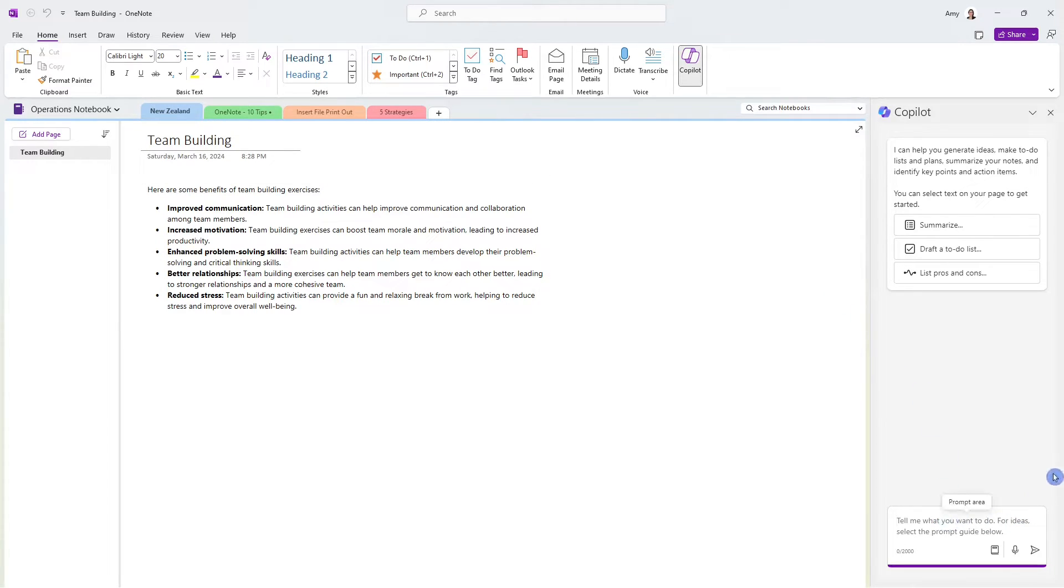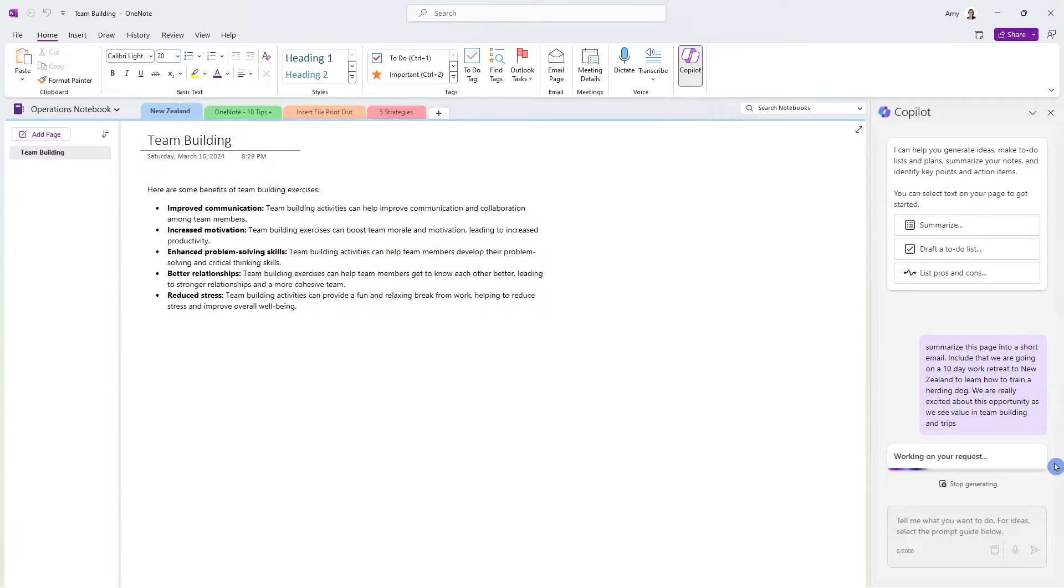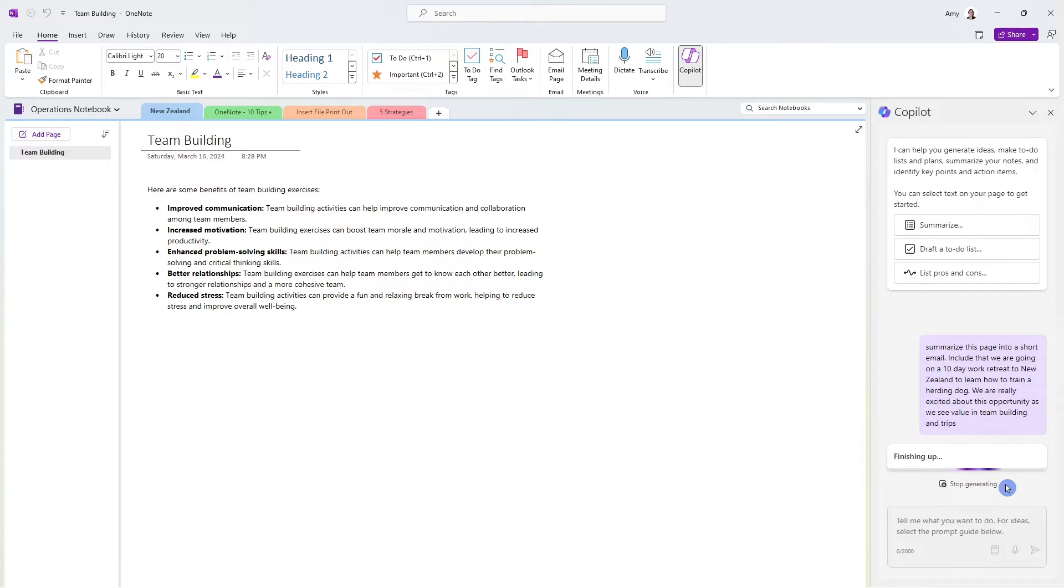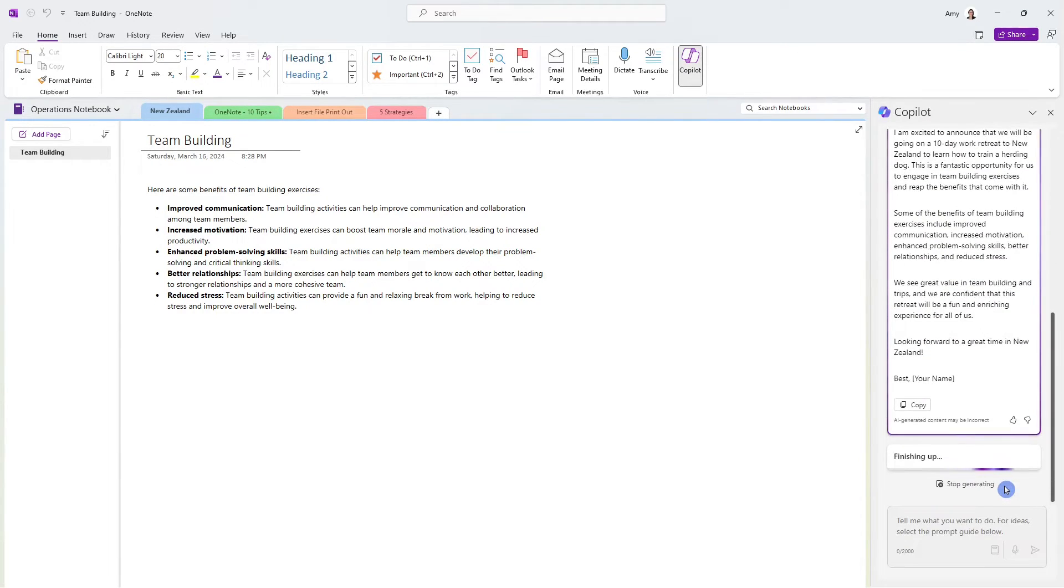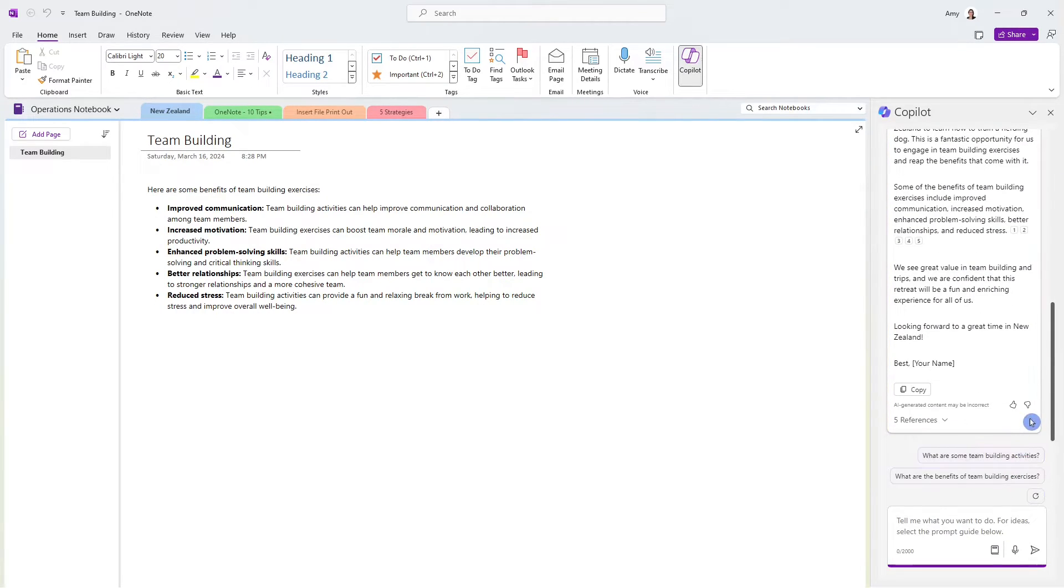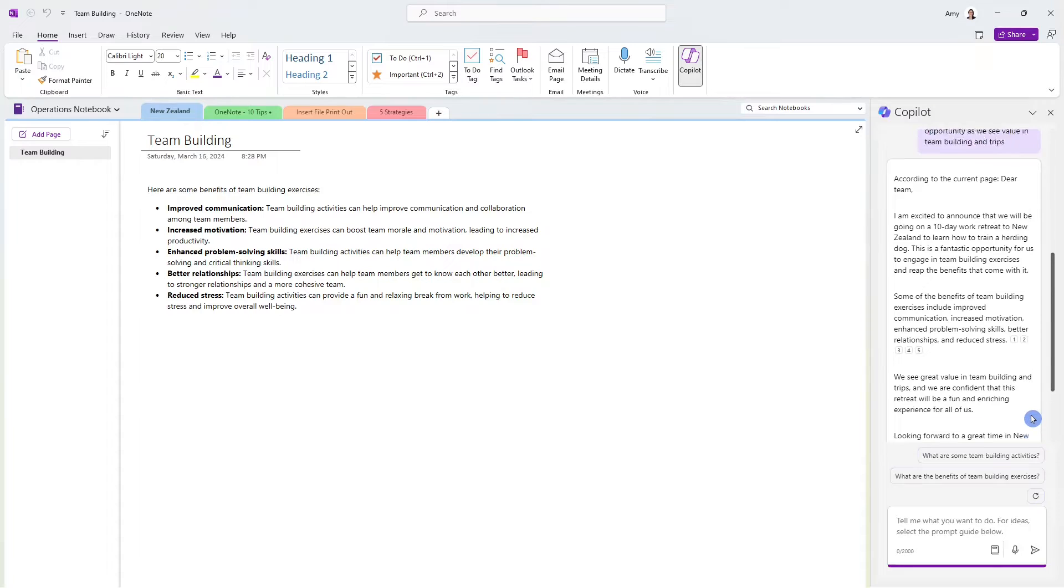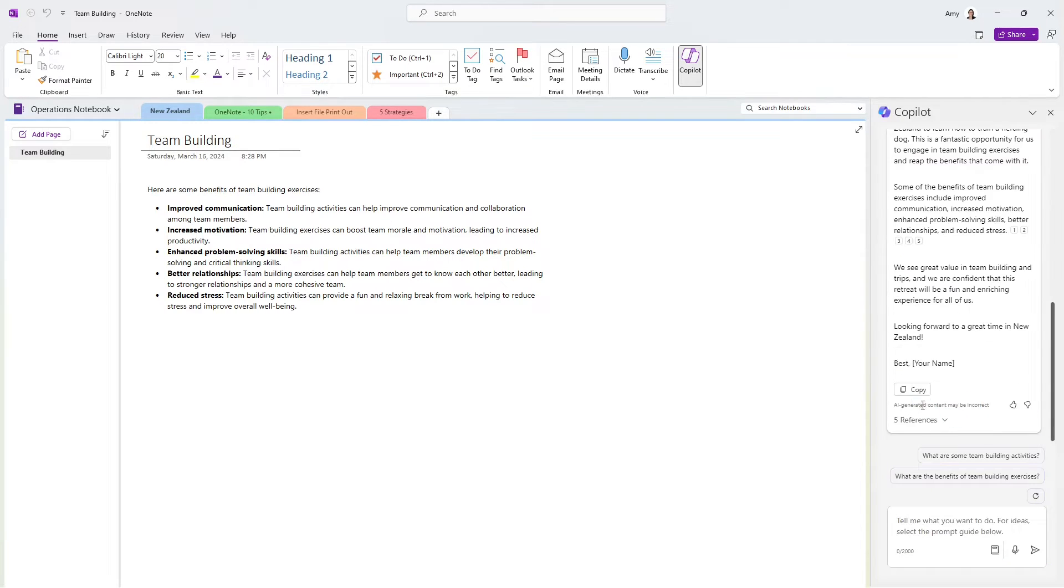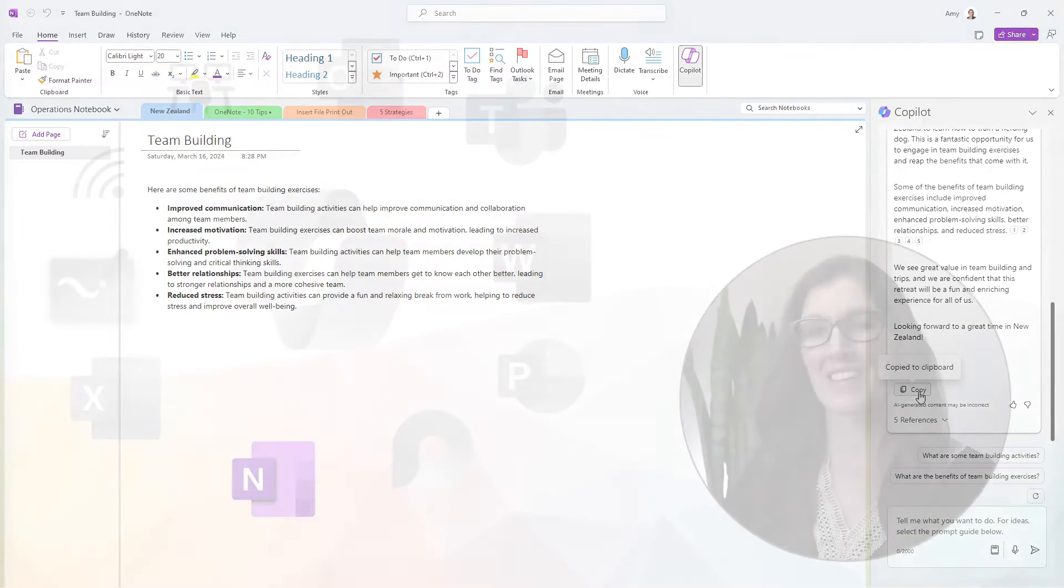And I want to ask Copilot to help me draft a short email to let the team know about our work retreat, as well as outlining some of the benefits that are from this note page. We can see here that Copilot is generating and finishing up, and we can simply copy this to the clipboard.